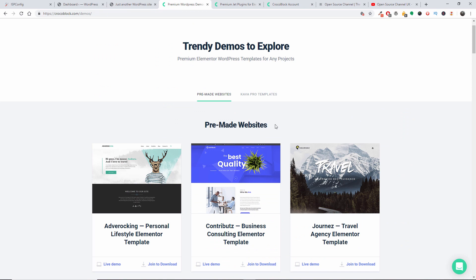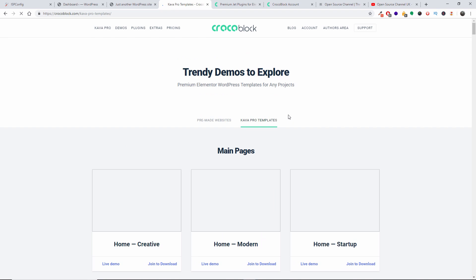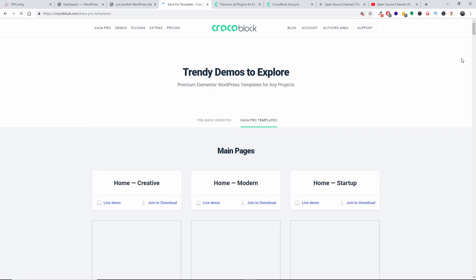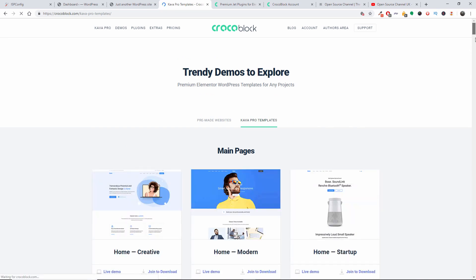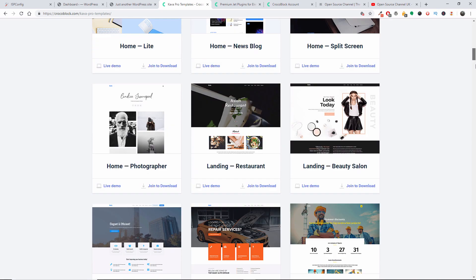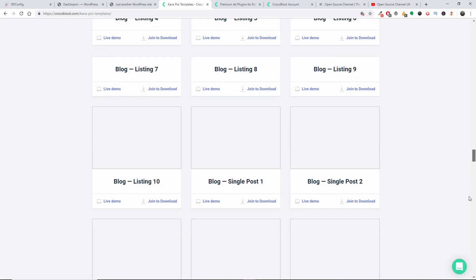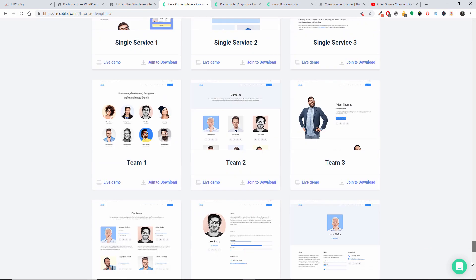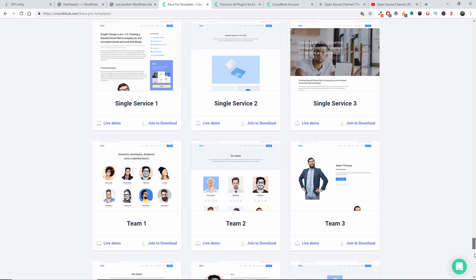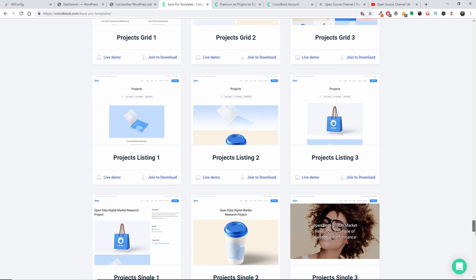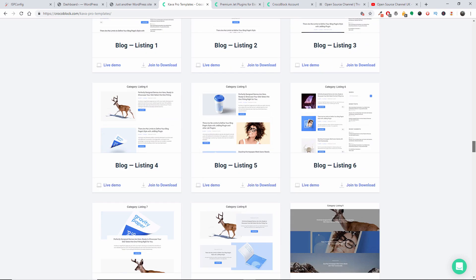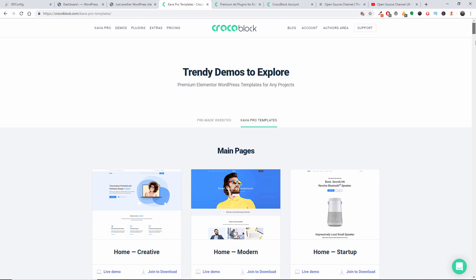And Canva Pro templates, here we go. So this is all you get just with the actual Canva template. I'm going to show you how to install it as well and get started.